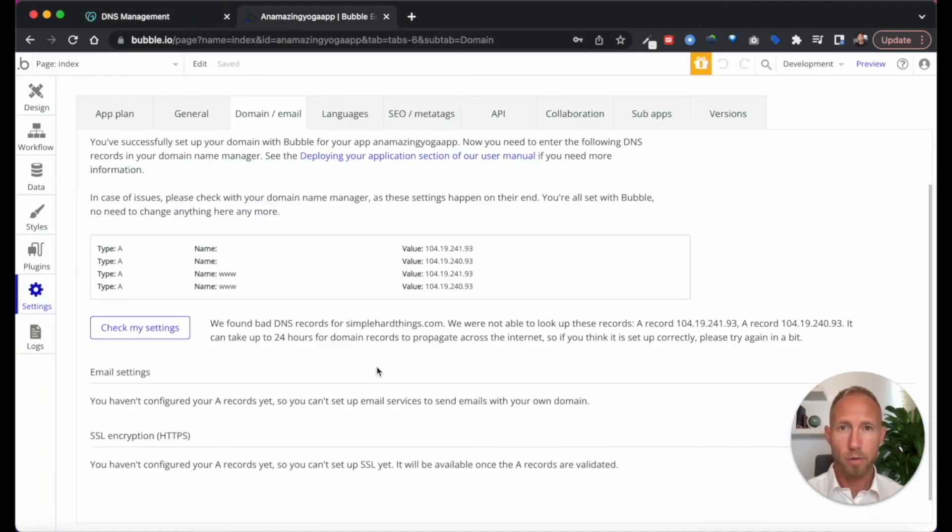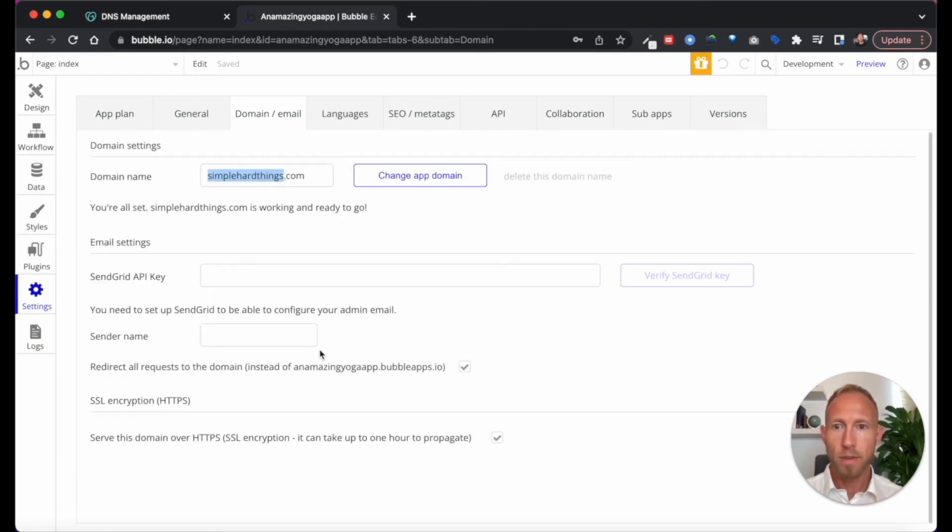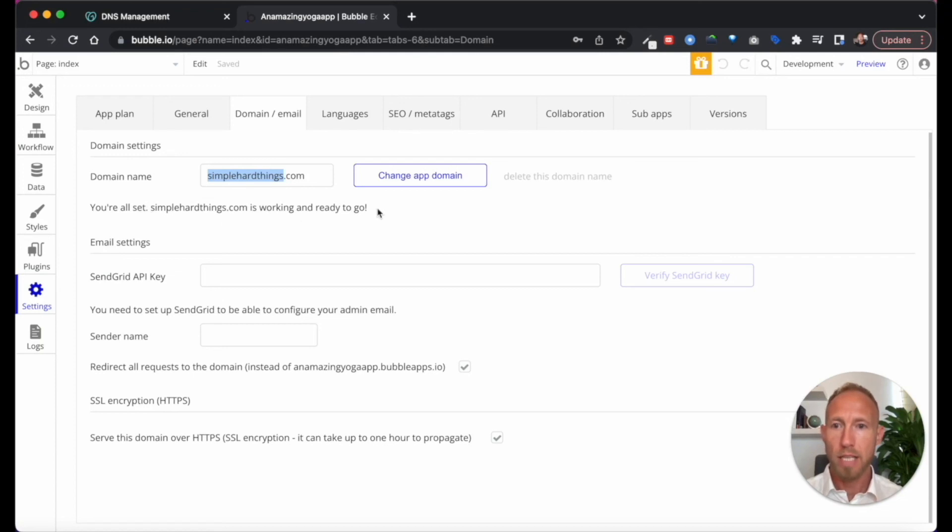With the time to live out of the way, we can now see if Bubble has detected those settings. And we can see that it did. So you're all set, simplehardthings.com, our test domain here is working and ready to go.